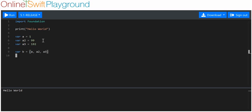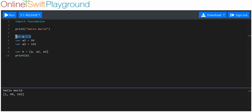Let's print it out and see how it goes. You can see I've got 1, 99, and 192 — all of these items are in the same place now. Imagine having a thousand items you wanted in one place; this is a convenient data format.